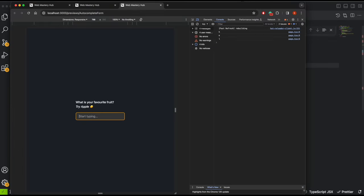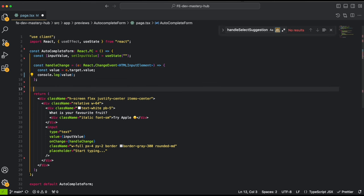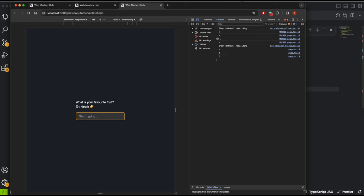For handleChange, it will accept an event, grab the value from e.target.value, and console log it. If we go to the console and type 'hello', we can see the typed word appear in the log. Now let's create another variable called allSuggestions — this will be an array of fruit name strings that stores the suggestions we'll show when the user types something.